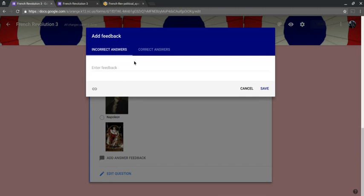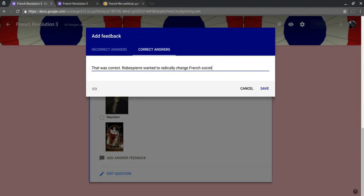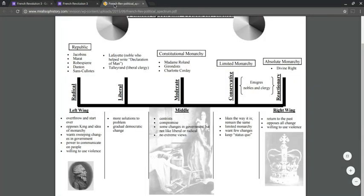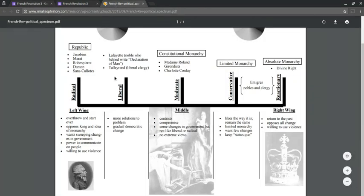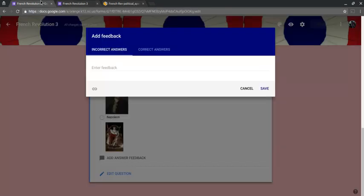And let's add answer feedback. So you get incorrect and correct. I'll do correct real quick. So that was correct. Robespierre. Okay. Now let's go to incorrect answers. And here I just found a nice resource.